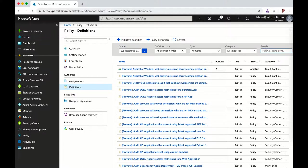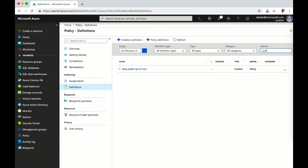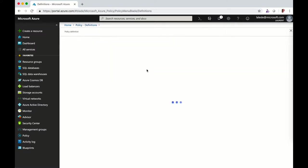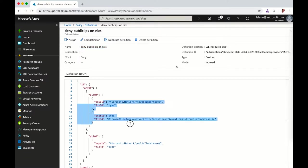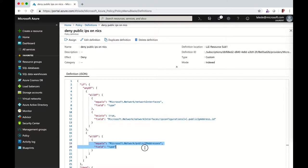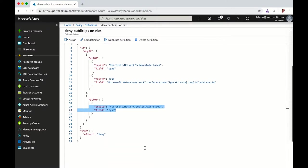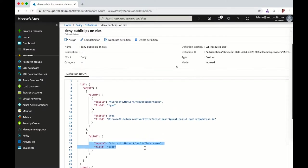You can also search for a custom policy. I've got one created here called deny public IP address. If you explore the content of the policy, you can see the effect is deny. Here I've got the different rules. I don't want to be able to apply a public IP to an existing NIC, and I don't want to put a new public IP.